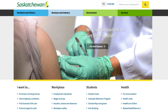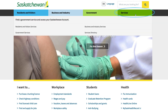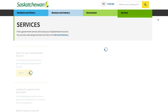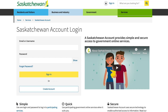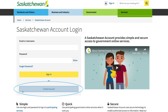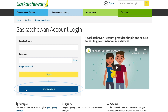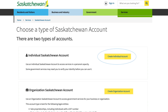To create an individual account, click on the top right services menu. From the services page, select the sign-in button from the left portion of the screen. At the Saskatchewan Account login page, select the create new account button, then select the create individual account button.